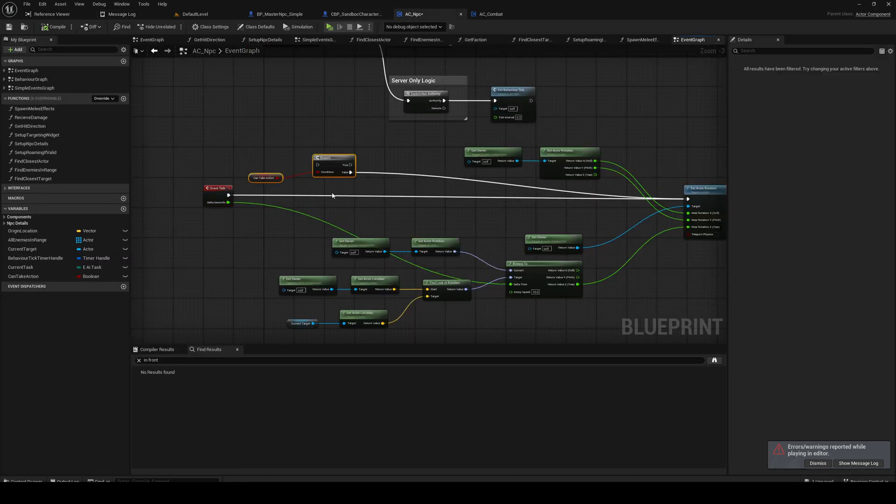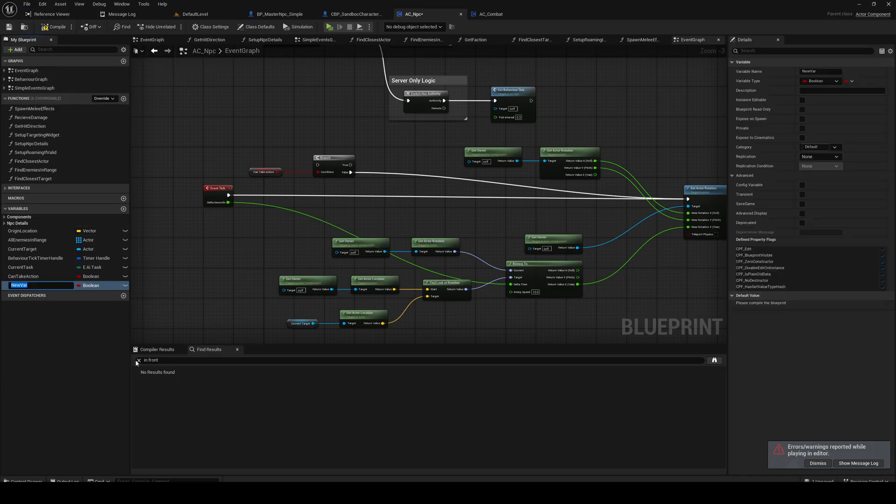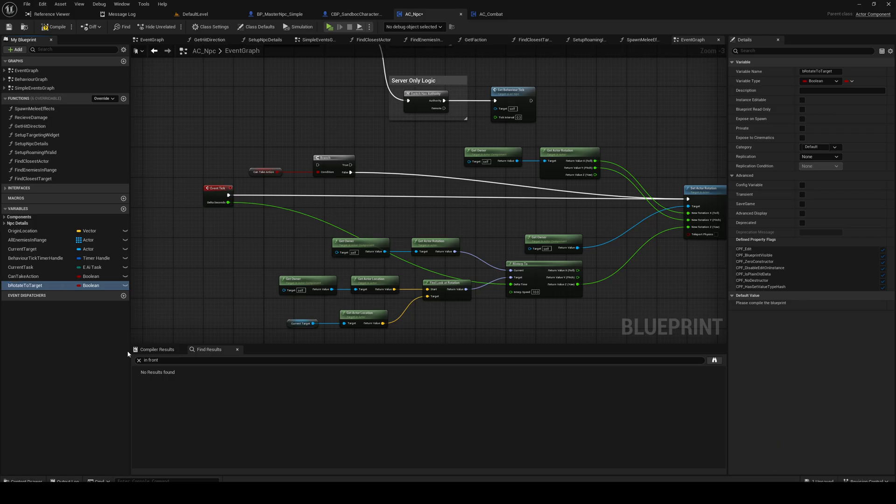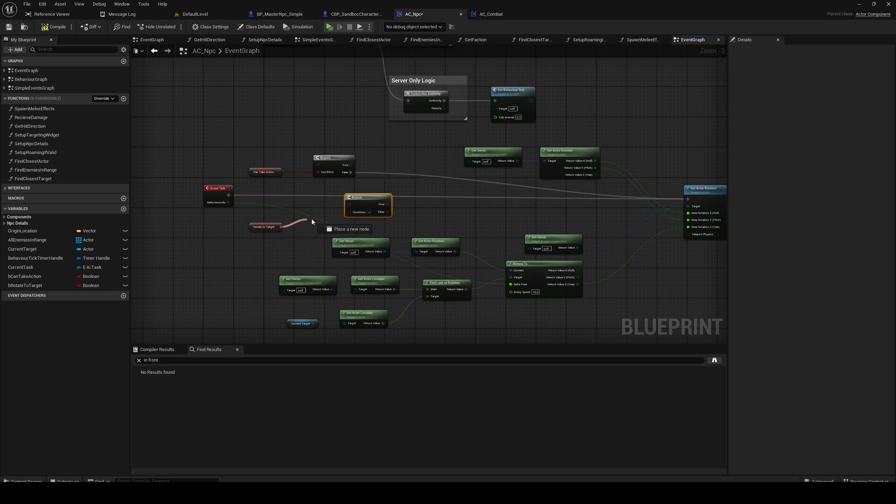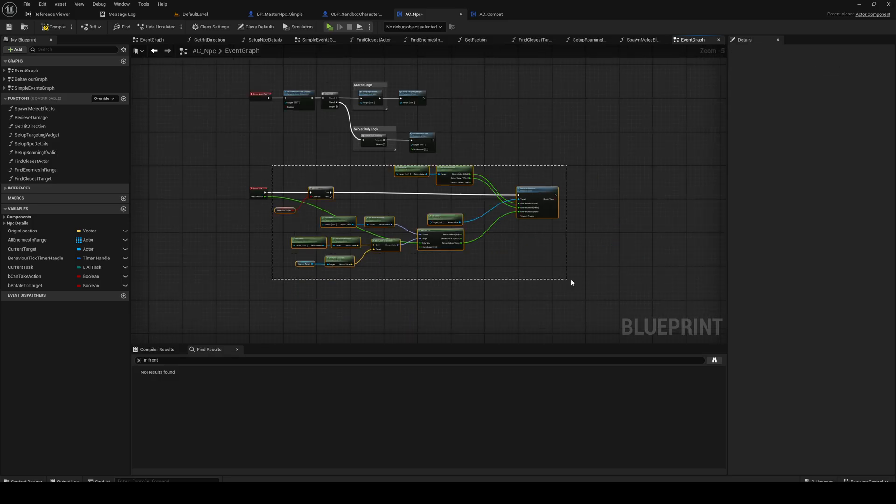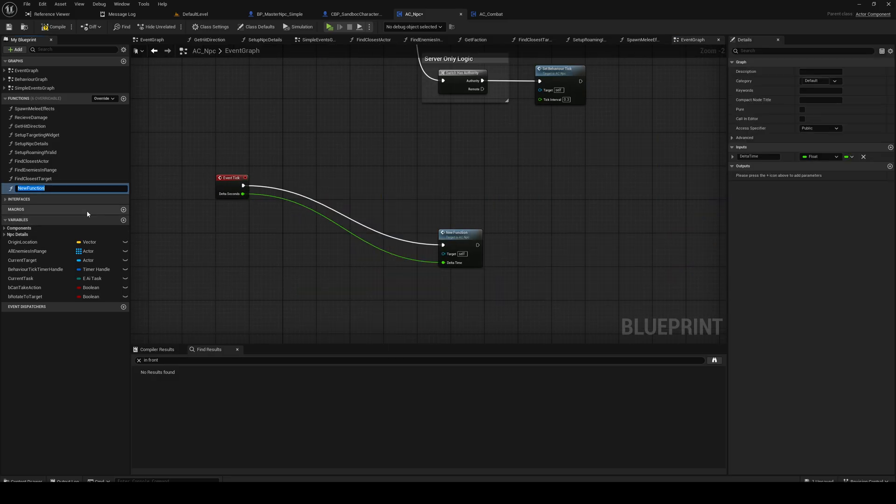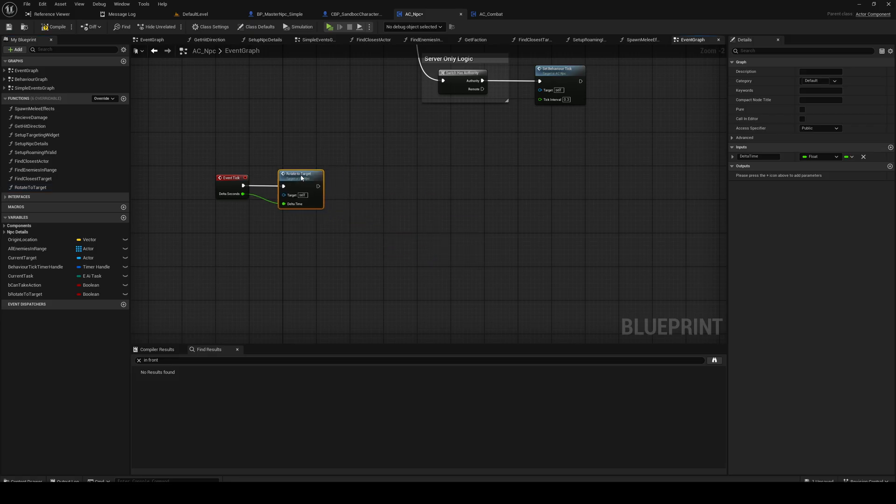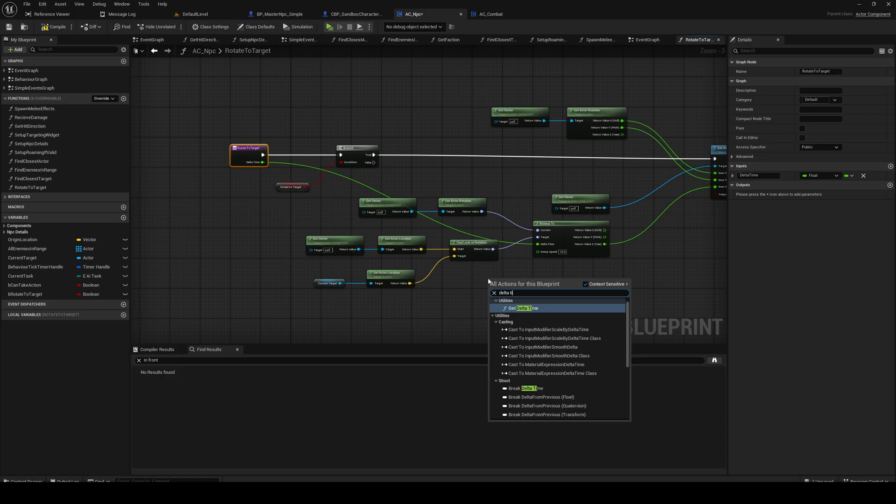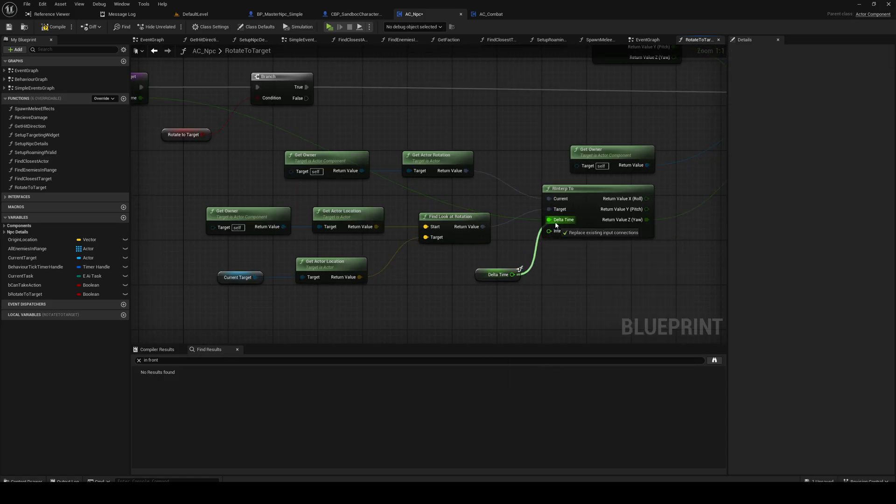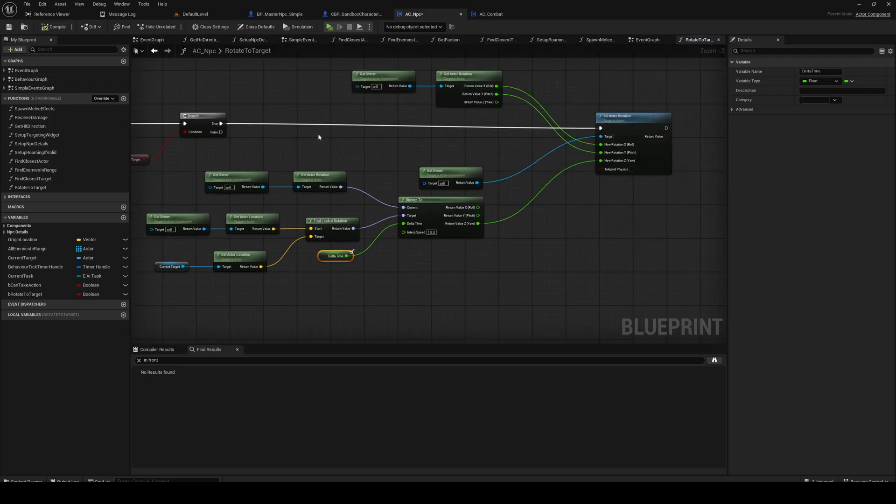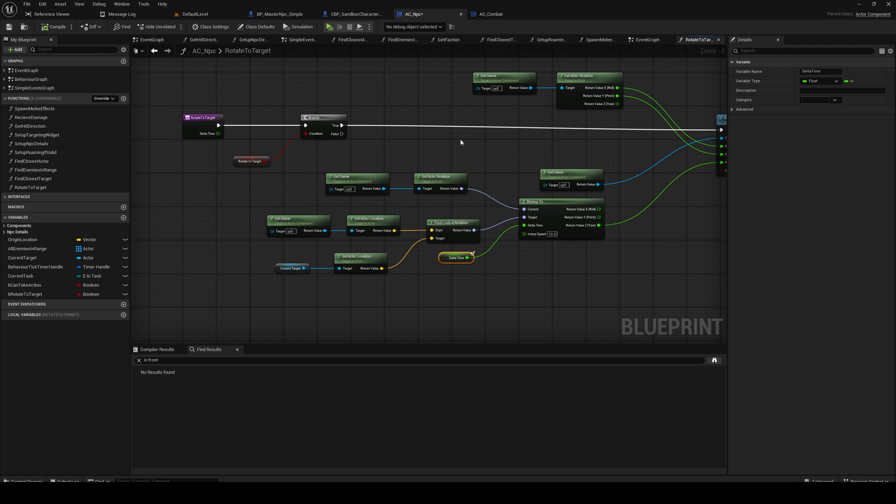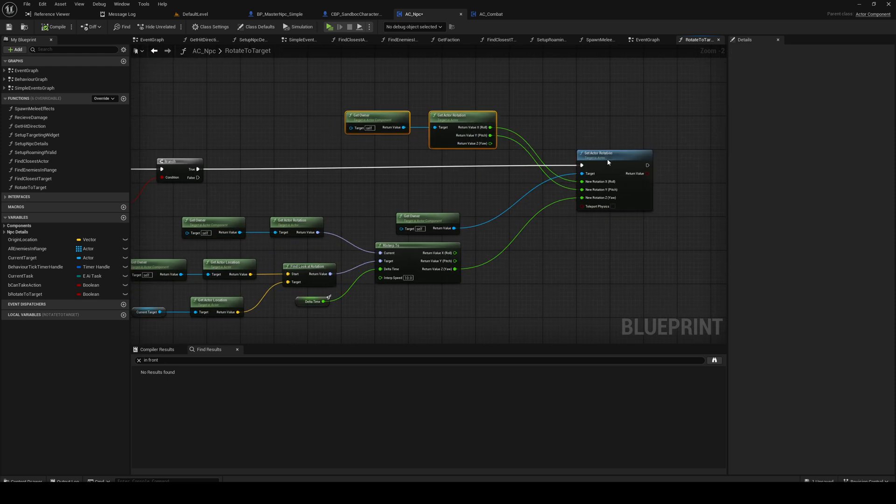But we don't wanna use this bool, we wanna use another bool. So we're gonna do a bool called B rotate to target. Gonna rename this to be can't take action. So if rotate to target is true, we're gonna rotate to target. And then we're gonna collapse this to a function. And grab the delta time as a variable like this, and there we go, and that's the input here. And we don't have to do any RPCs or anything because it's on an NPC, so everything here is always only running on the server anyway.